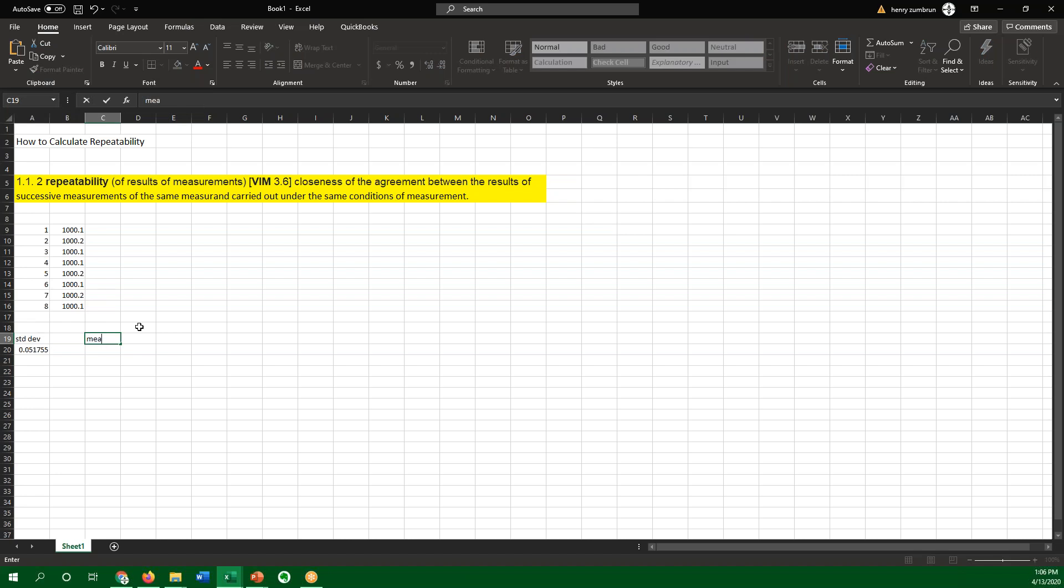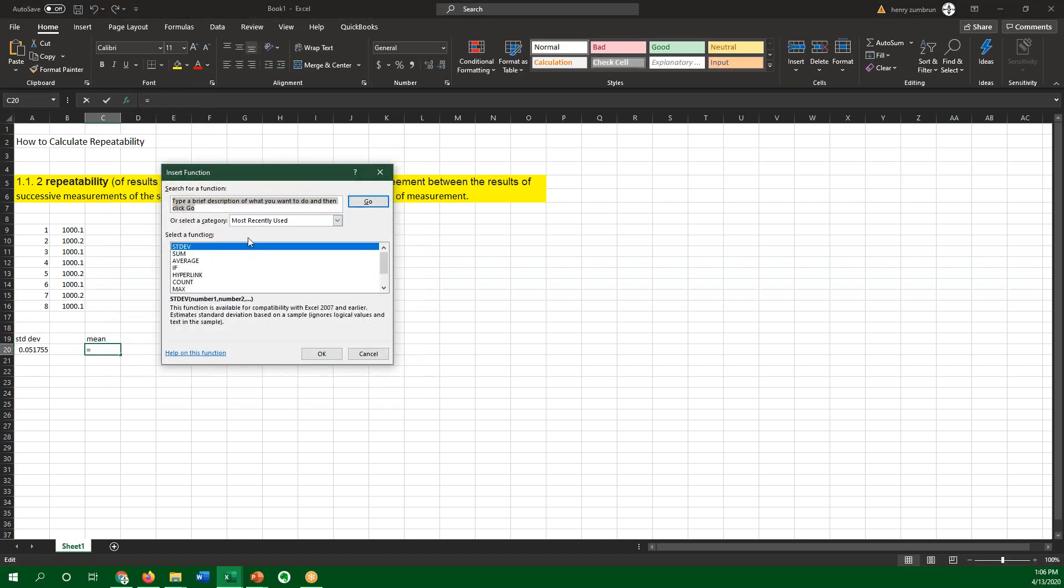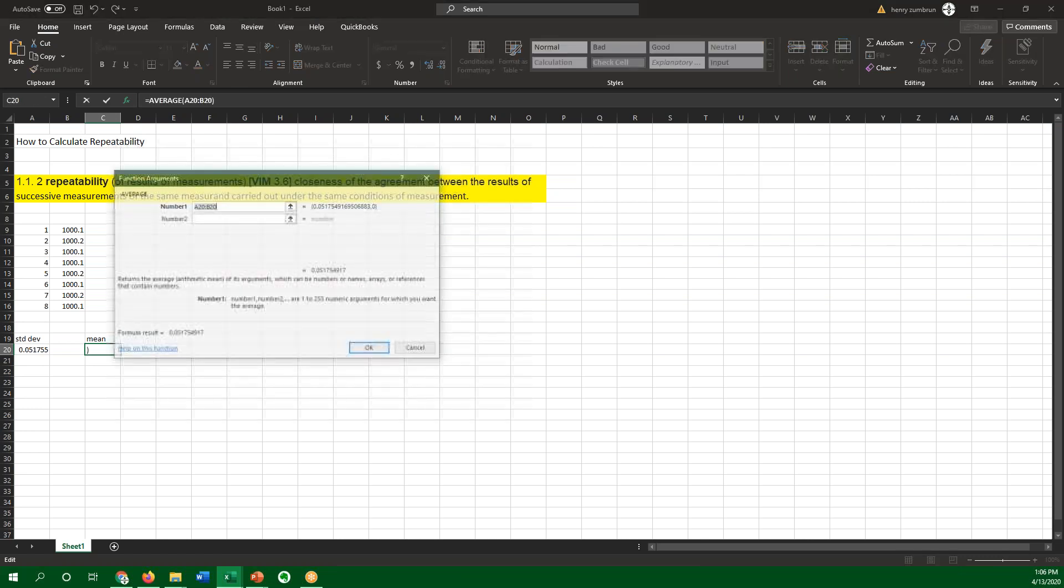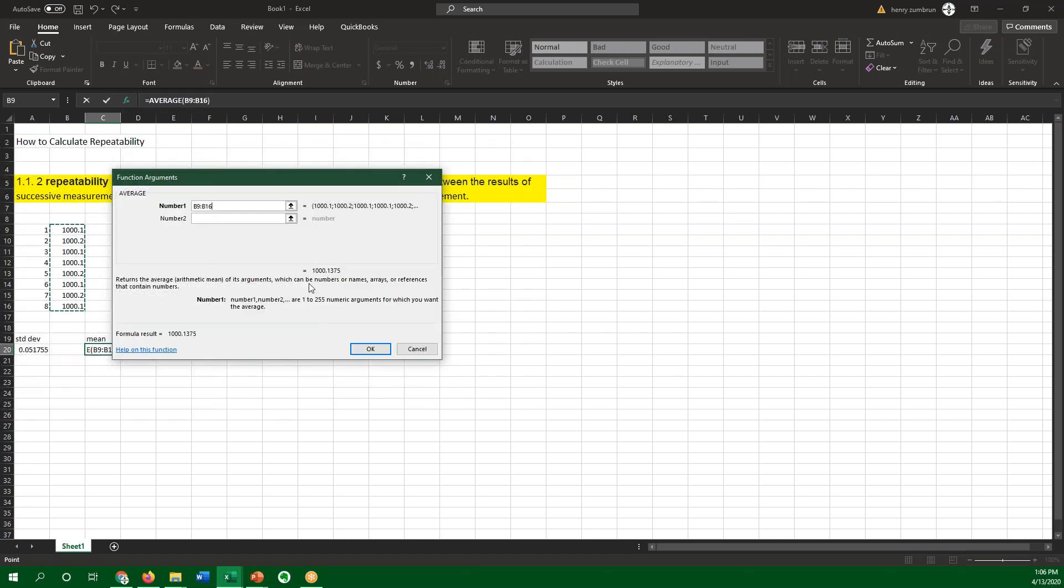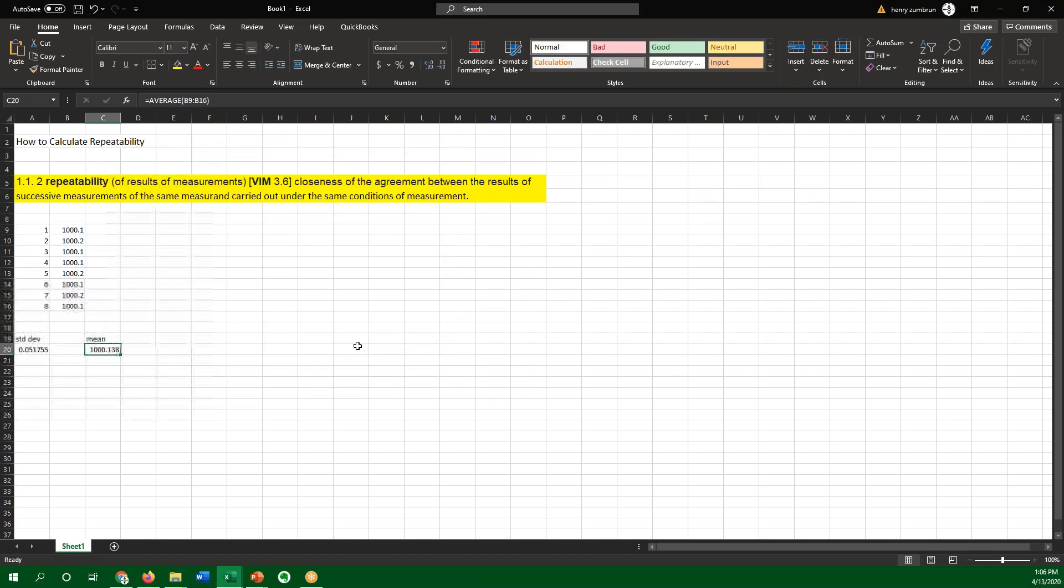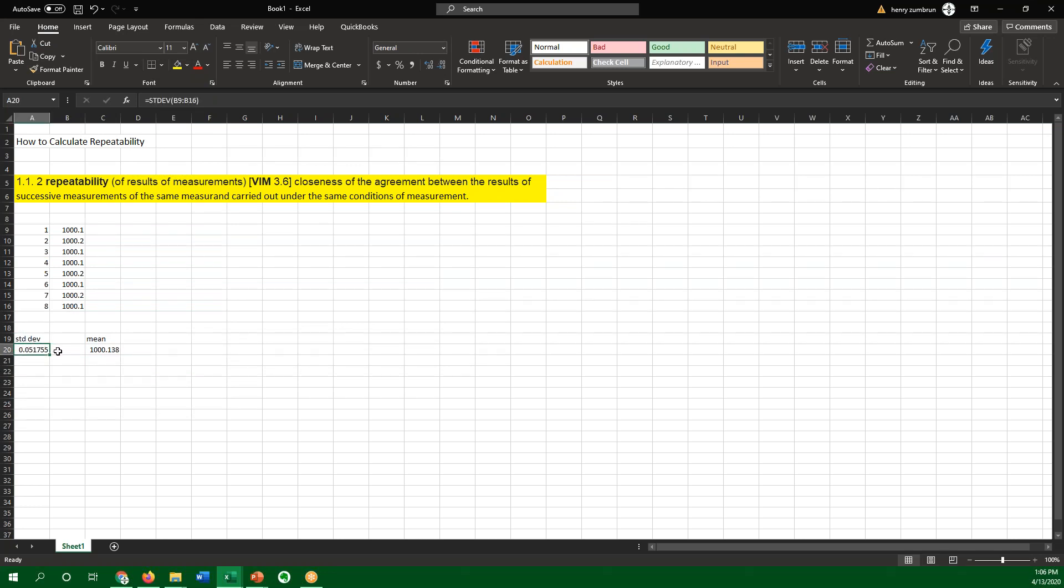What else we might want to look at is the mean or the average. And you can find that in Excel by typing in average, and it should work. So you go average, the average of all these points is 1,000.38. Now, it's as simple as that for single measurements.